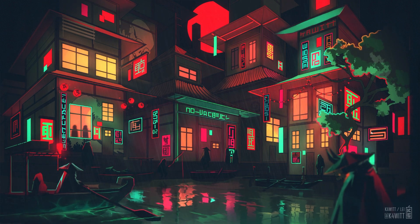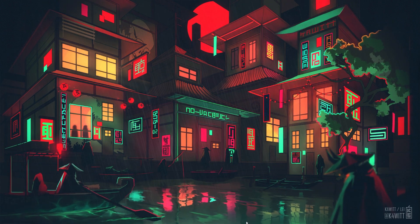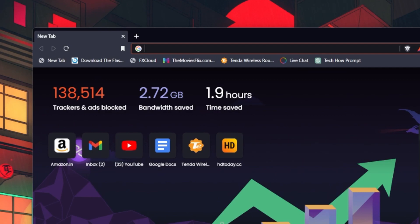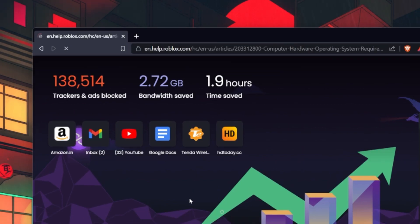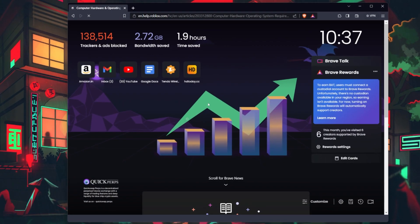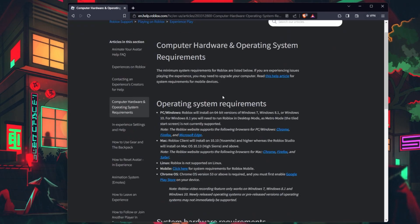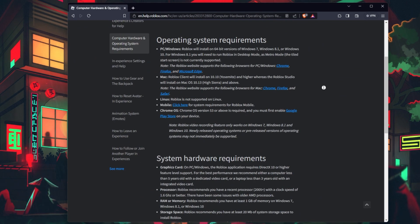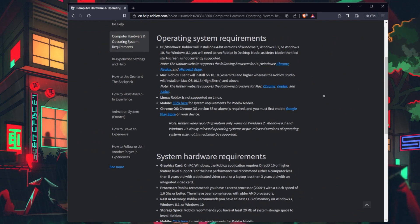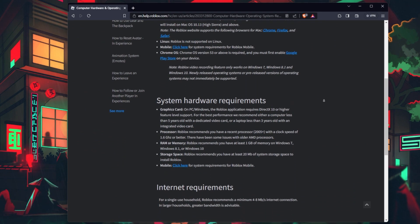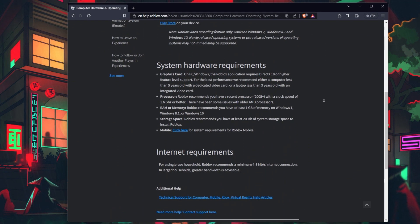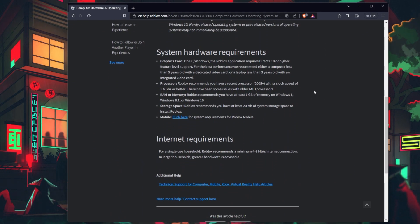Let's start by ensuring your system meets the game's requirements. Visit this page to check the Roblox system requirements and ensure your PC meets or exceeds these requirements to avoid memory dump errors due to hardware limitations.